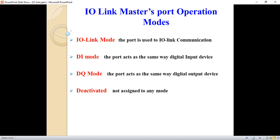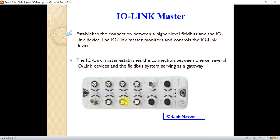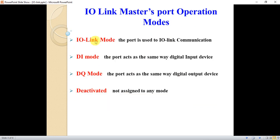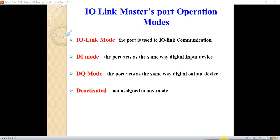Each port on the IO-Link master has an operation mode. As you can see those ports, the first mode is the IO-Link mode, which means the port is used to connect or communicate with an IO-Link device. The second mode is the digital DI mode, where the port acts as a digital input device.